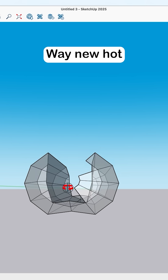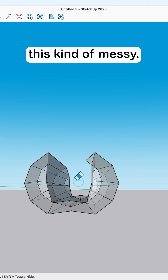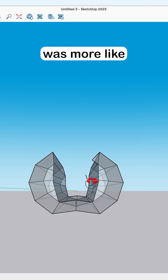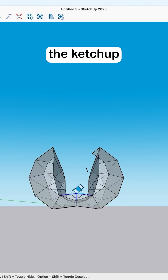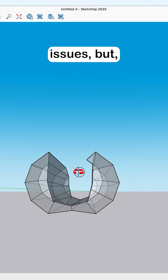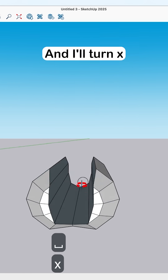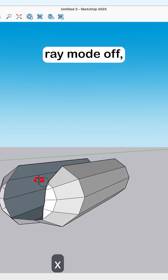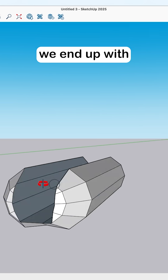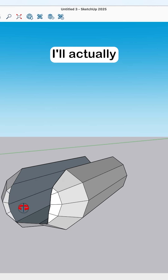I mean, I knew hot dogs were messy, but not this kind of messy. I thought it was more like the ketchup and stuff getting on your pants. I'll turn X-ray mode off and you can see we end up with pretty much the same result.